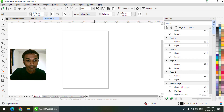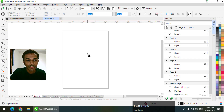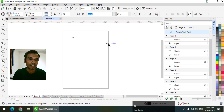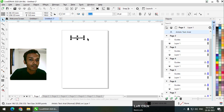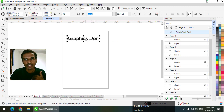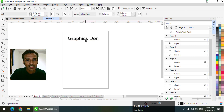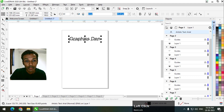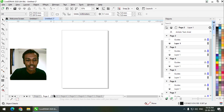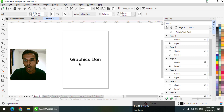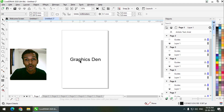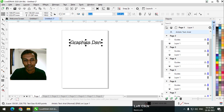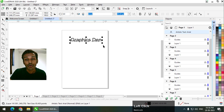Let's say if we want to write anything on all the pages — for example, I will write 'Graphics 10'. You can either draw anything or write anything. If I want this same thing on all pages, I could copy and paste it. But if I want to change the position of this text, I'd have to go to all the pages and change the position each time, which takes a lot of time. Similarly, if I want to change the spelling, color, or font style, it would take a long time.